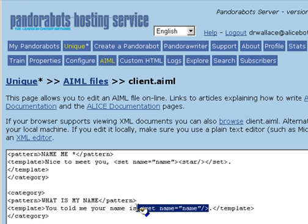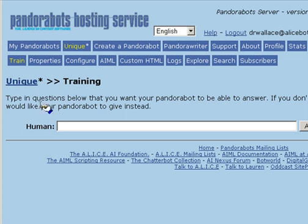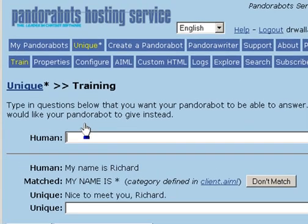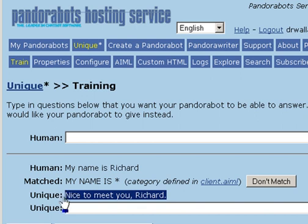Let's try talking to the bot. Select the PandoraBots train section. We can say, my name is Richard. And the bot reply will be, nice to meet you, Richard.